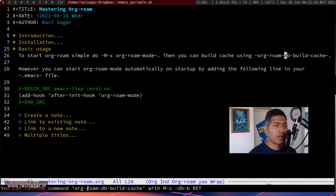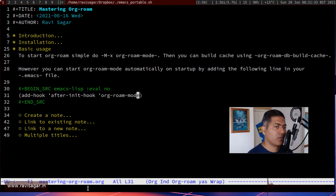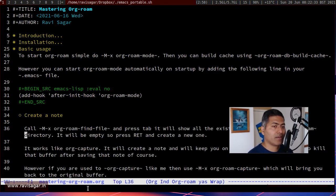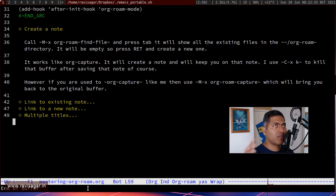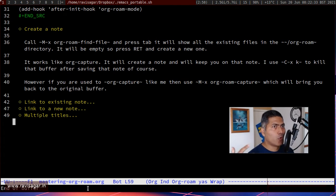If you don't want to start the mode manually, in your Emacs init file you can add a line to tell Emacs to start org-roam mode automatically when you start Emacs. Once you do that you can start using org-roam. When you are using org-roam you have to create a new note — a new note is nothing but a simple org file — and the idea is that you have multiple org-roam notes.